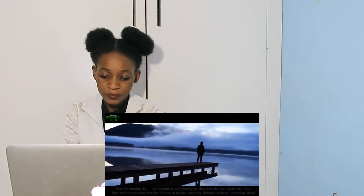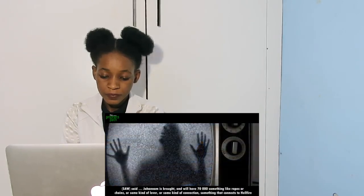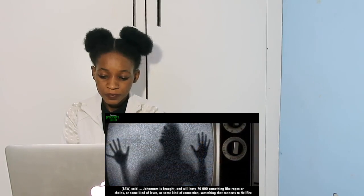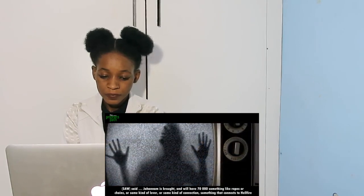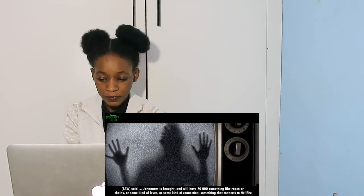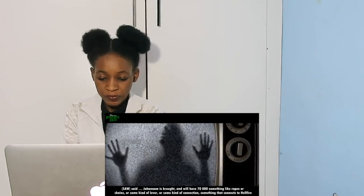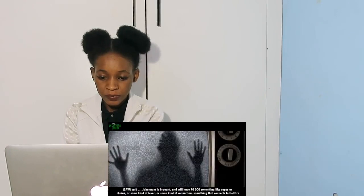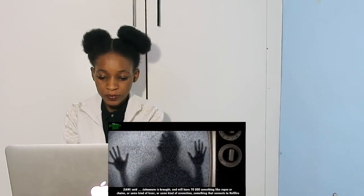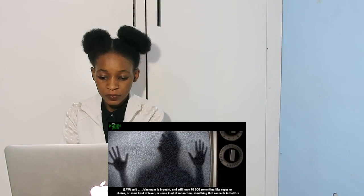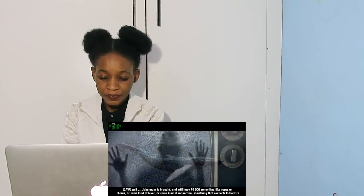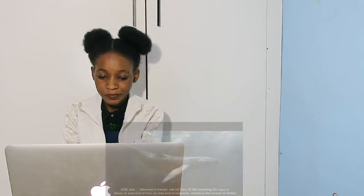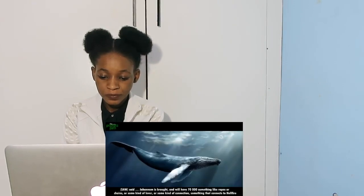The Rasul salallahu alayhi wasallam said, 'Yukta bjahn' - Jahannam is brought and it will have 70,000 something like reps or chains or some kind of lever or some kind of connection, something that connects to hellfire.